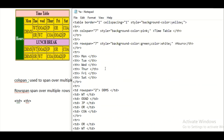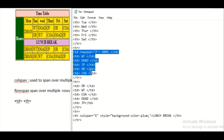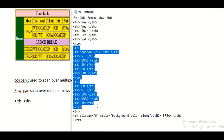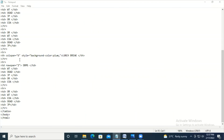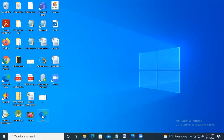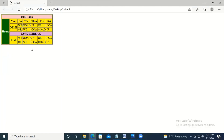The remaining rows follow the same pattern — you can copy the previous content and paste it. Finally, after all table rows are complete, we have the closing table, body, and html tags. Here's the output: the timetable title spans seven columns, 'Hours' spans seven rows, and 'Lunch Break' spans six columns.